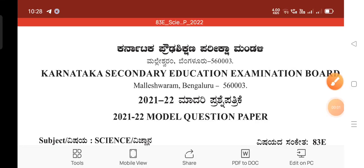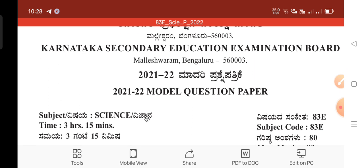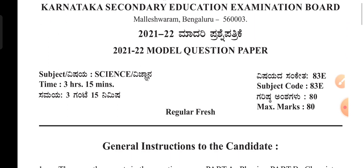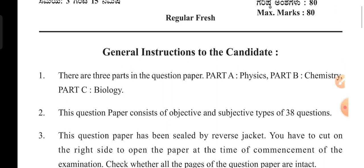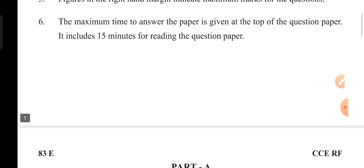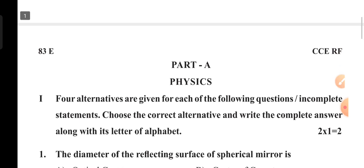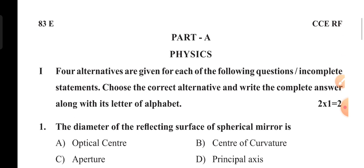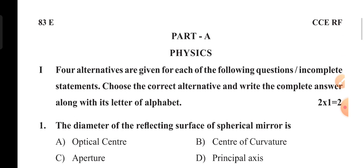Very good morning. Yesterday, Karnataka Secondary Education Examination Board released a model question paper of 2021-22. So today we are going to discuss its key answers. I will discuss the first multiple choice questions and discuss the physics part.